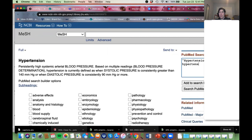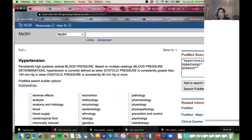I'm going to do 'hypertens*' — truncated at the 'i' to get 'hypertensive' or 'hypertension' and any variations. And I'm going to do 'high blood pressure*' — again using the asterisk for singular or plural — and notice I put quotes around that phrase. We could keep going and add more keywords if we wanted to.